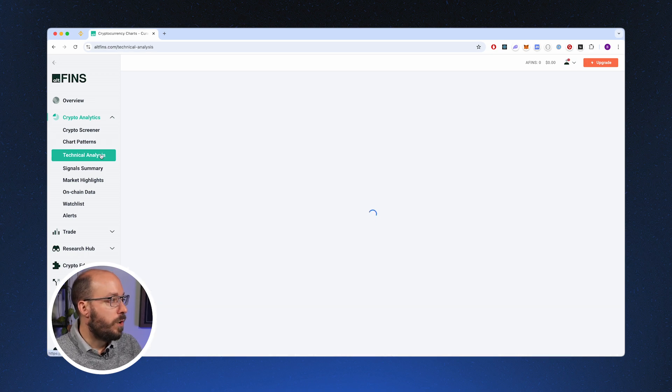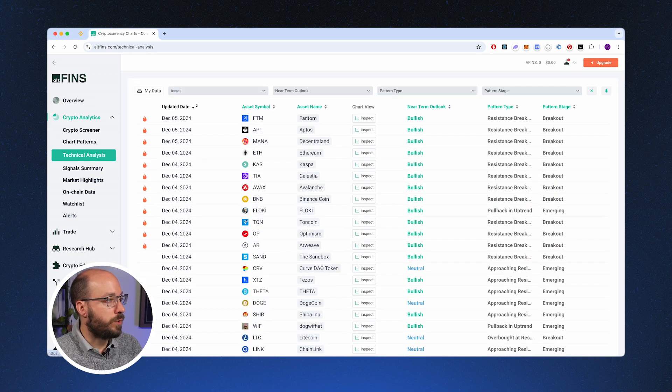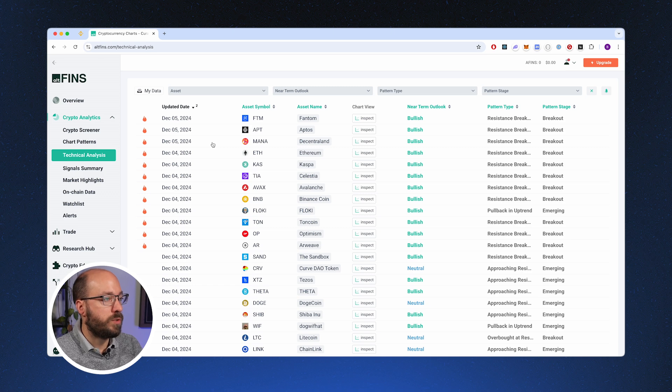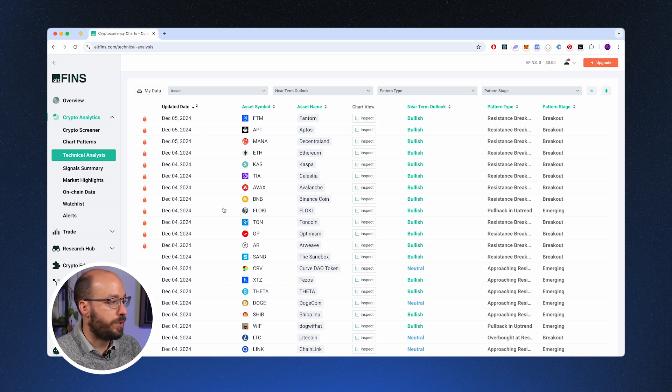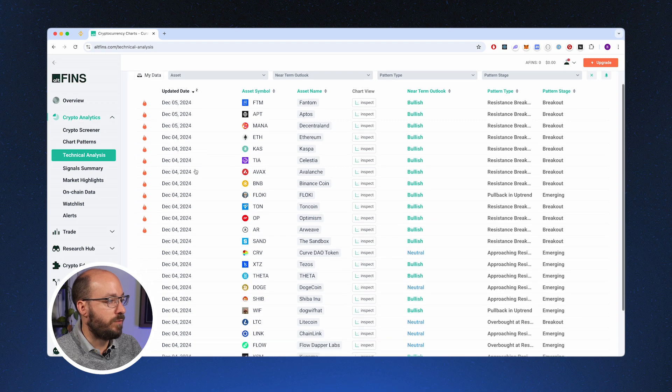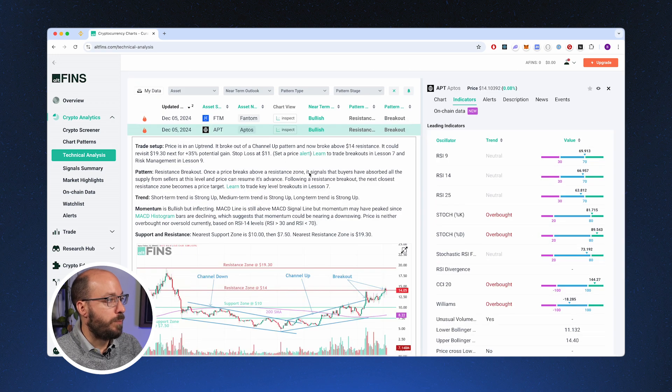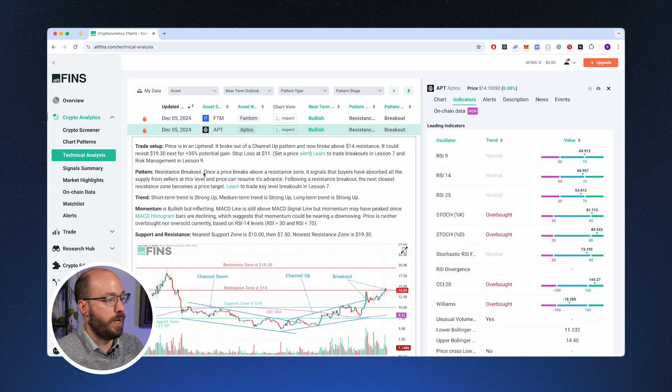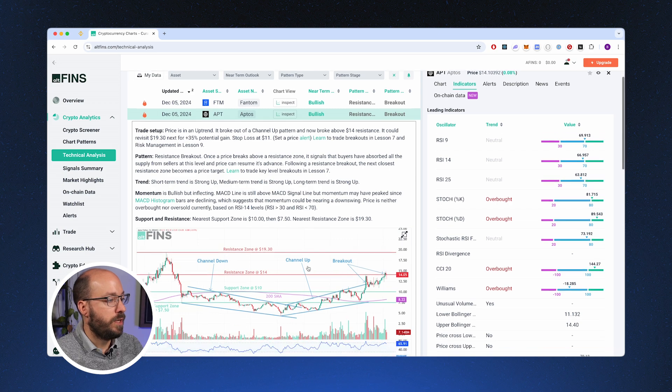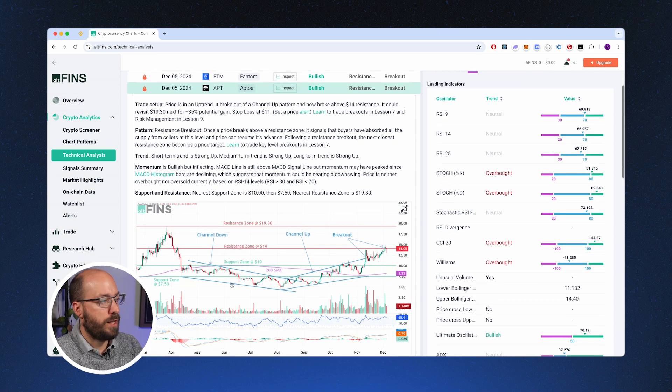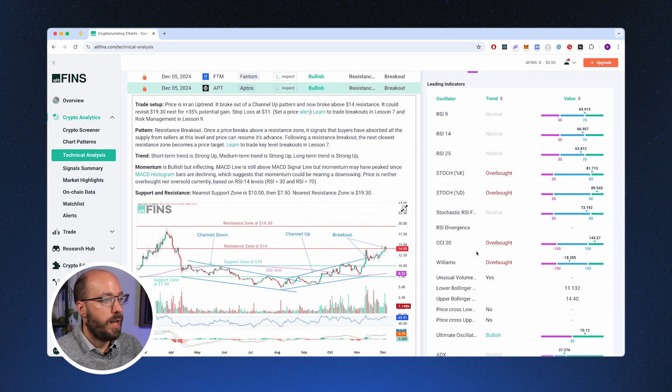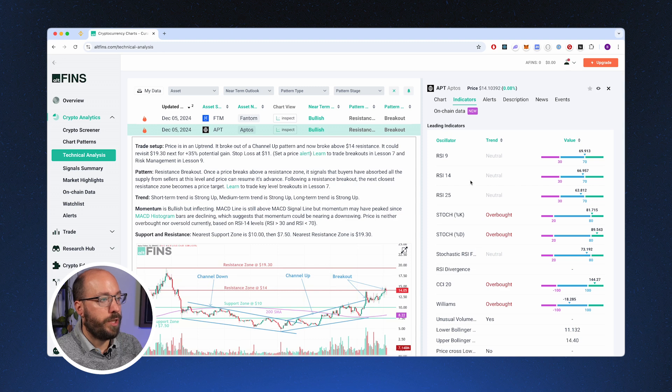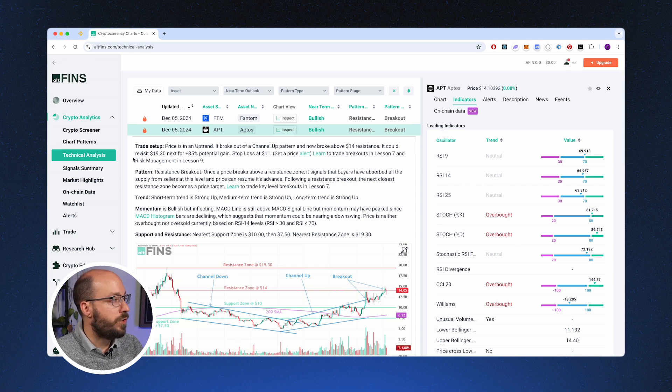You can also go over to the technical analysis where AltFinns has provided us with very nice technical analysis for certain coins. You can see that they do this several times a day. So for example, we could look at APT and see that the price is in an uptrend. They give you again the detailed chart about what the technical analysis is about and also show you the leading indicators.